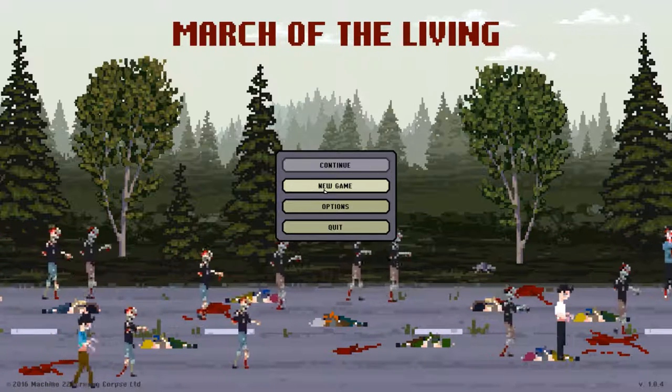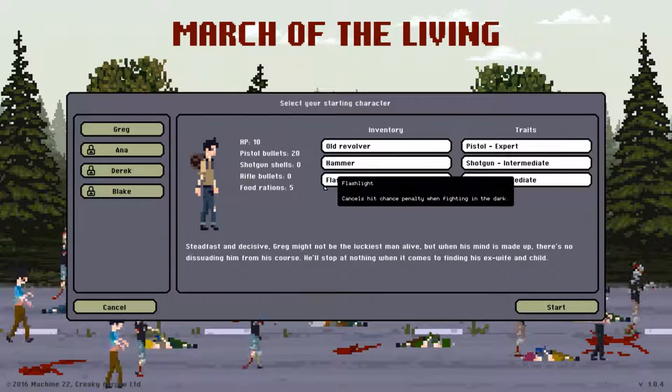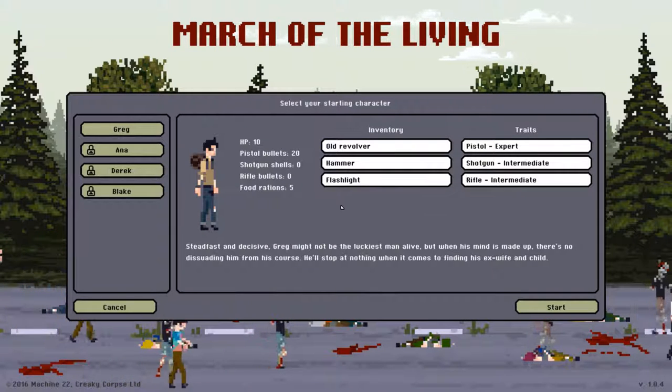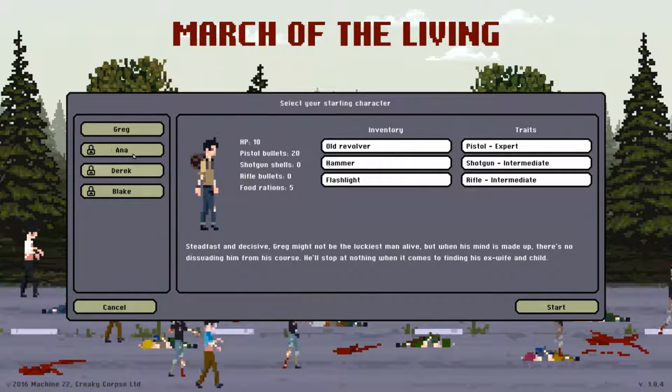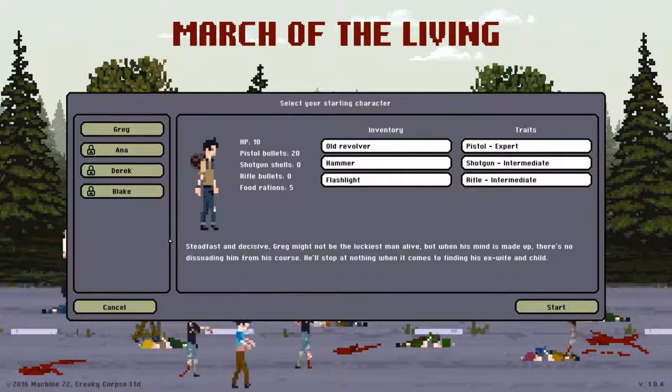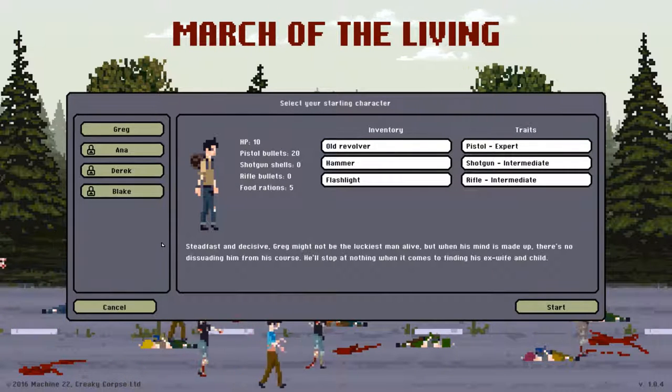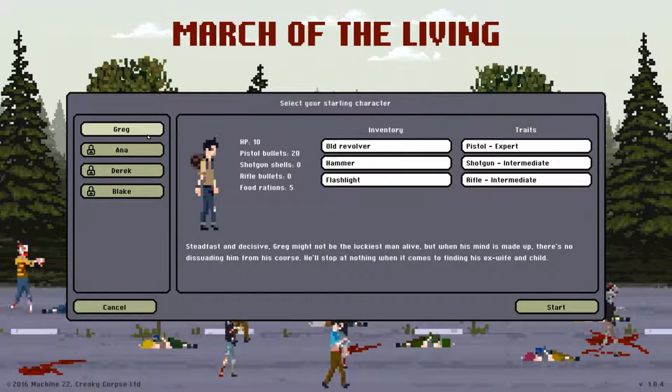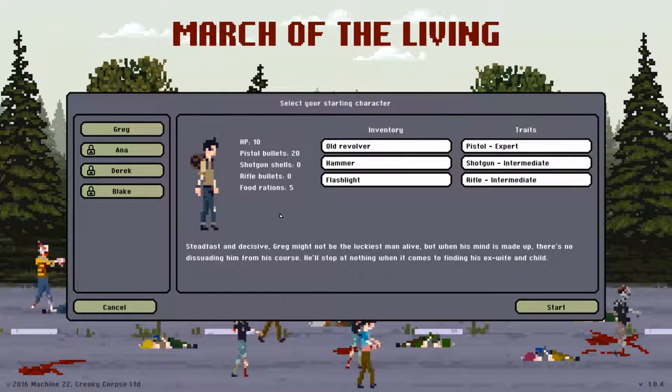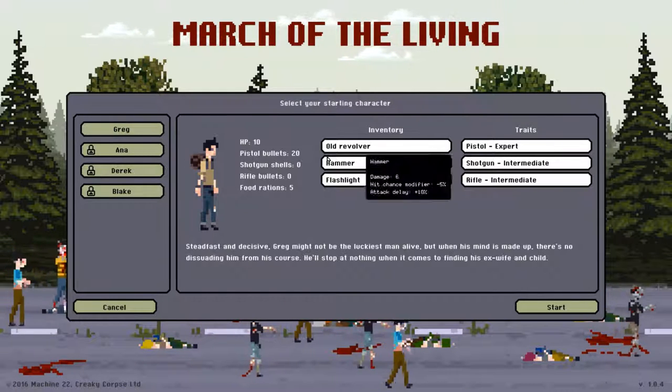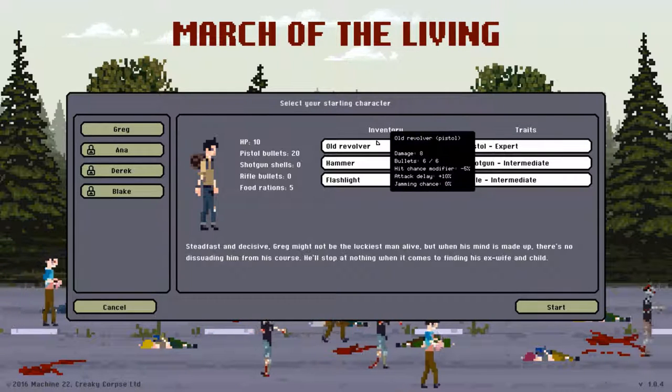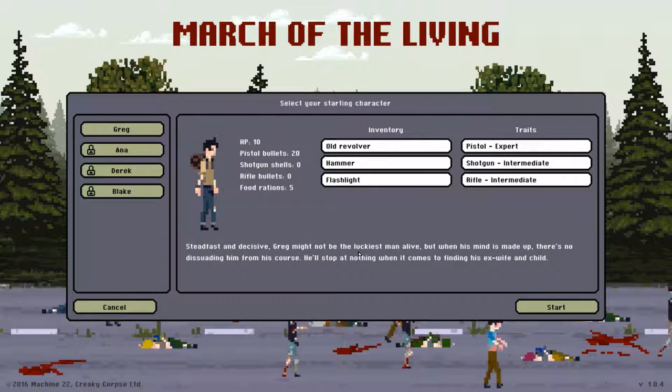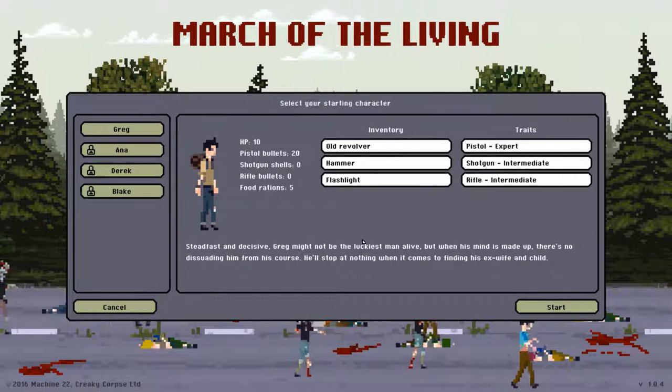So we're going to start our brand new game. As you can see here, there are four possible characters you can begin with. I've yet to unlock the other three, so we're going to be starting with good old Greg. Now he starts in his inventory with a revolver, hammer, and flashlight, so quite basic.